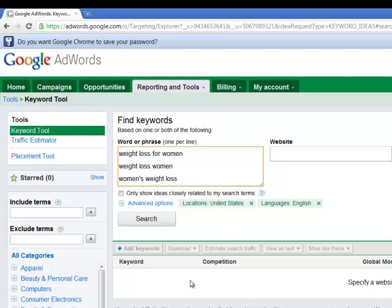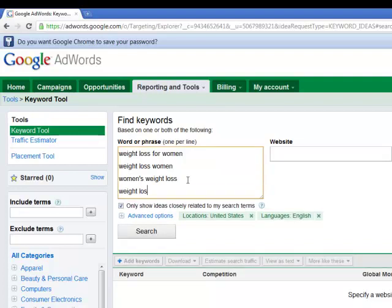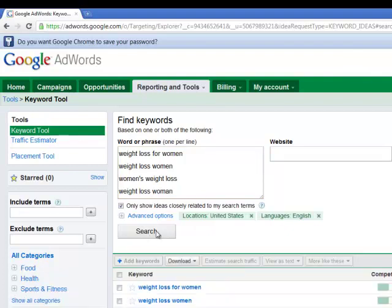I've got a few variations. I'm keeping it very vague — just three keywords with different word orders — because we're going to check the box that has Google only suggest closely related terms to your keywords. And let's throw in 'weight loss woman' — the singular version — just in case. Now we're going to hit Search and Google is going to give us a bunch of suggestions.